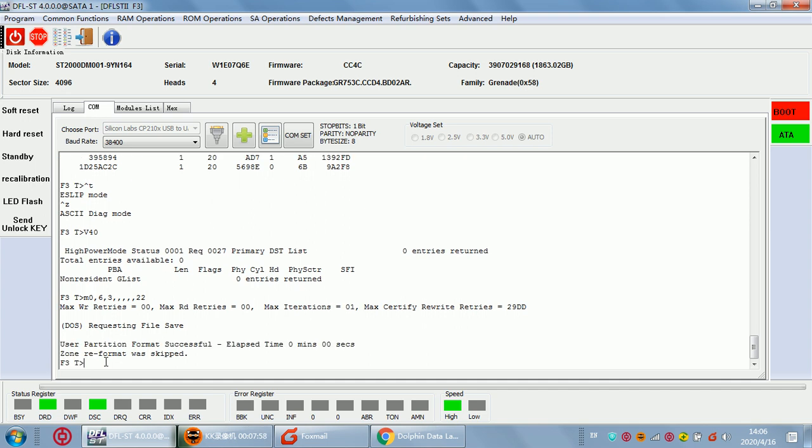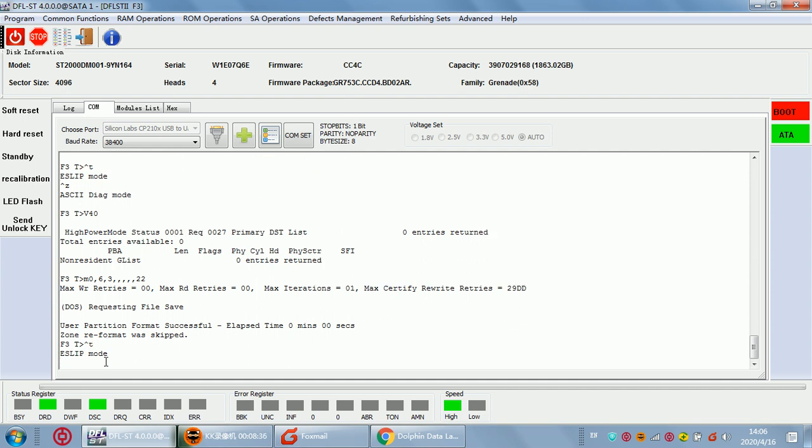If users want to regenerate the translator properly, users must make sure entries in the NGINIST must be correct. If not correct, they can try to write back the original NGINIST with original entries, or we just clear the NGINIST entries and then regenerate the translator. Now we have regenerated the translator.